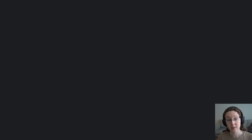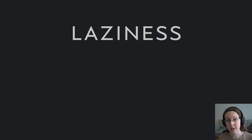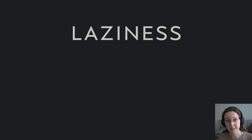Hello, everyone. This is the first in a series of videos I'm going to be making on laziness in the Haskell programming language. And unlike previous videos I've made in the past, this series is going to be a little bit different — in particular because I'm coming into it with something of an agenda. I want to convince you of something.